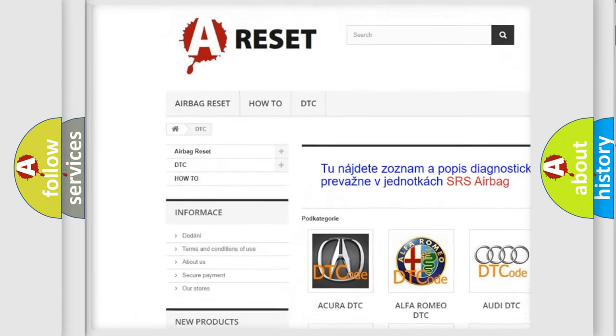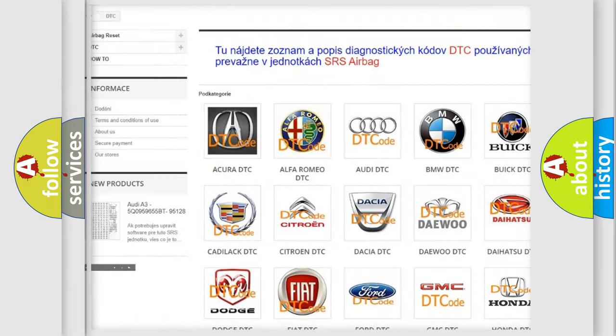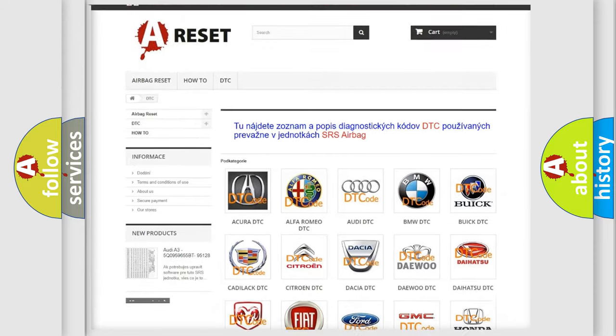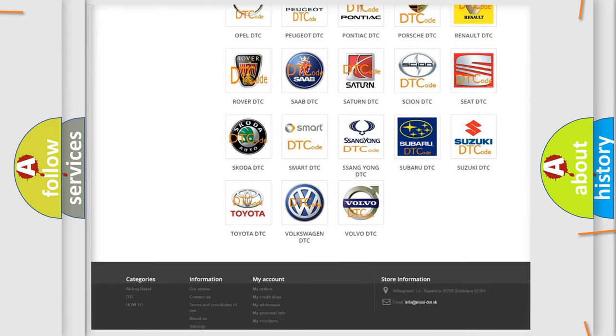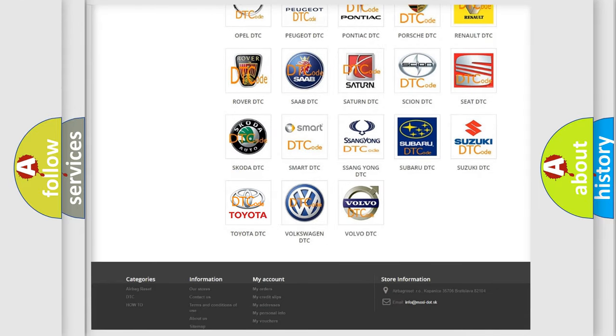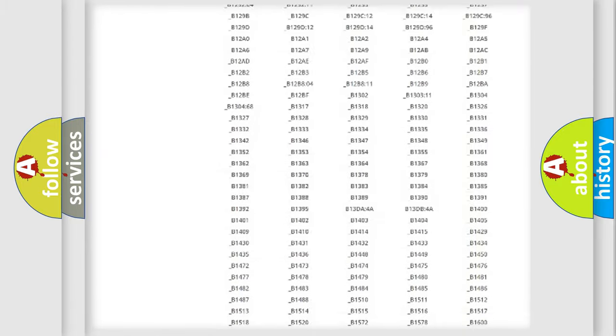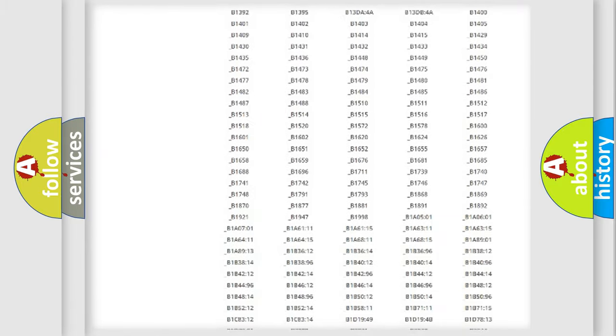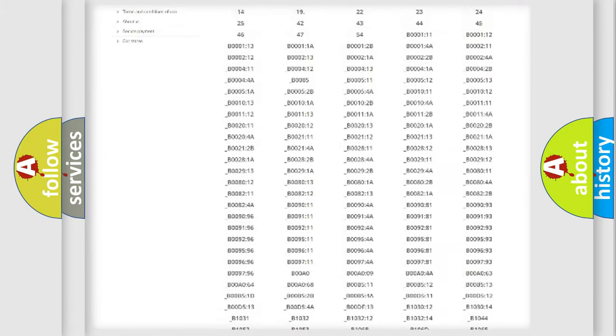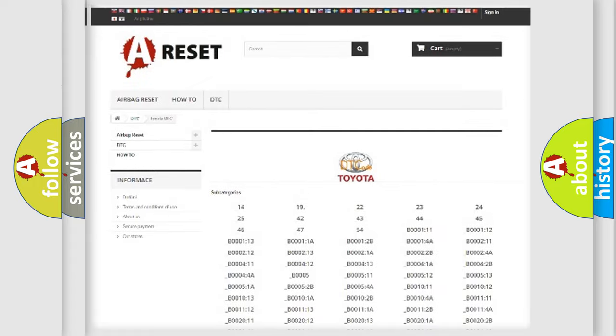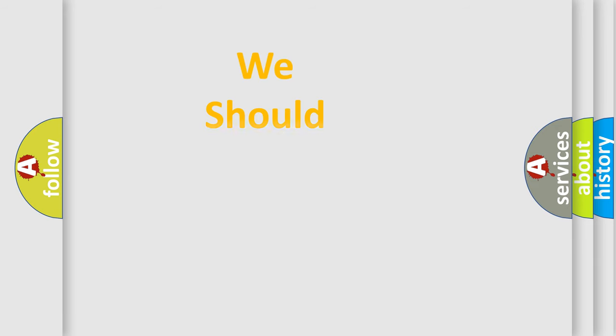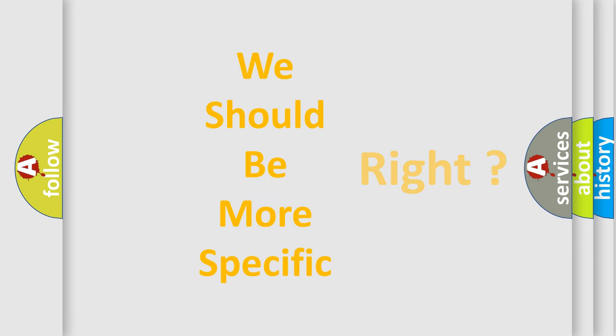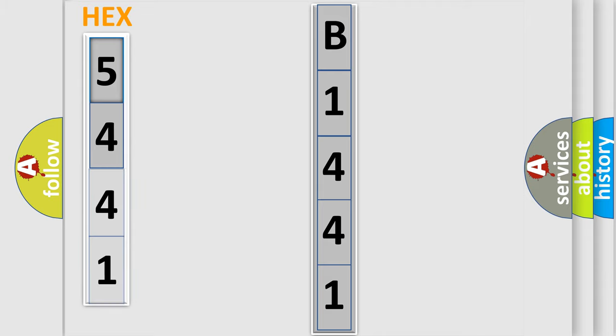Our website airbagreset.sk produces useful videos for you. You do not have to go through the OBD2 protocol anymore to know how to troubleshoot any car breakdown. You will find all the diagnostic codes that can be diagnosed in Toyota vehicles, and many other useful things. The following demonstration will help you look into the world of software for car control units.